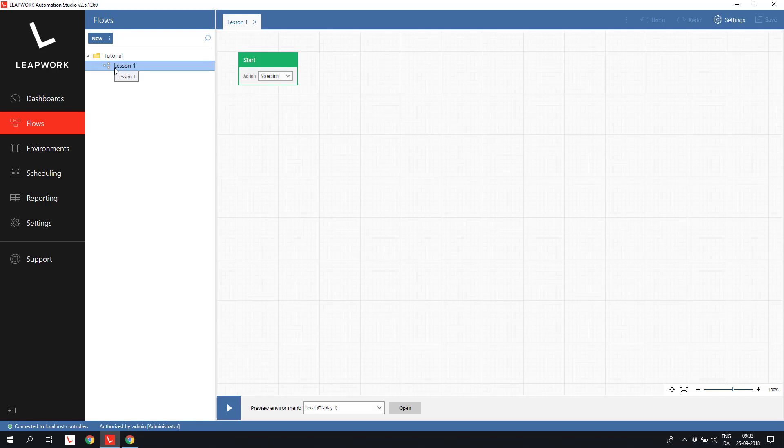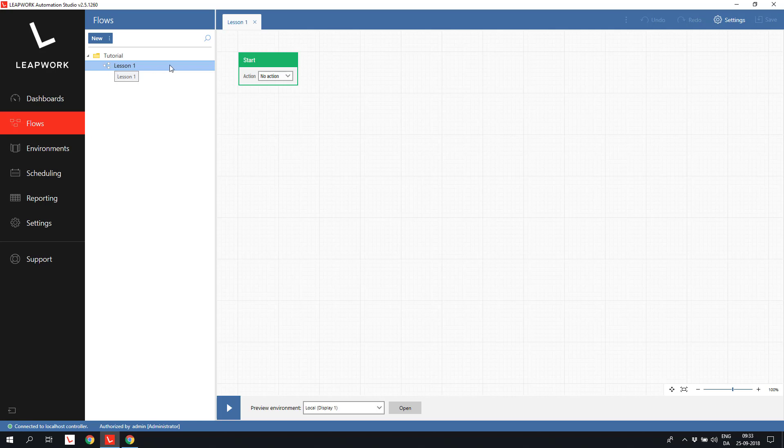Automation flows in Leapwork are made up of building blocks, and you design and maintain the flows on the design canvas. When you create a new flow, you only have one building block to start with, the start building block.